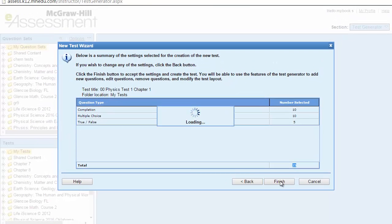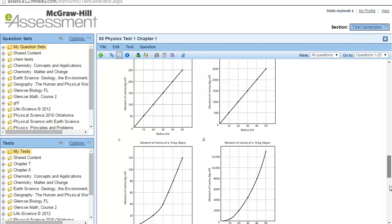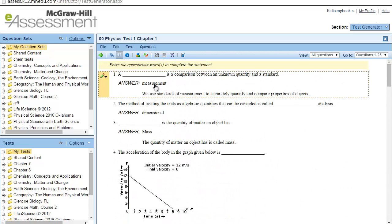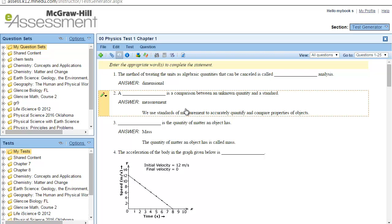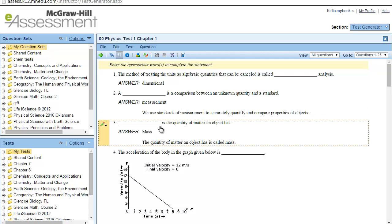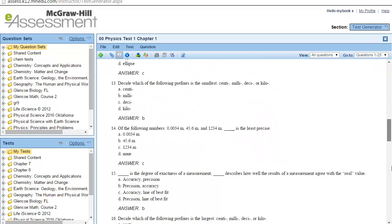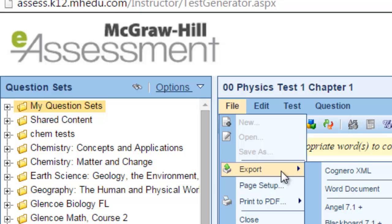Now it is going to export all 25 of your questions. This is your test — all questions are listed here according to the options you chose. You can edit your test: first, you can relocate the questions. If you want a certain question to be first, just drag it to relocate it and the numbering updates automatically. By clicking File, you can also export this test into a Word document.